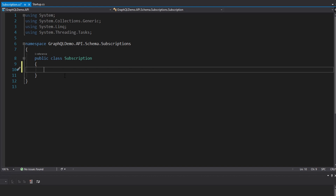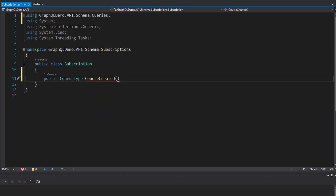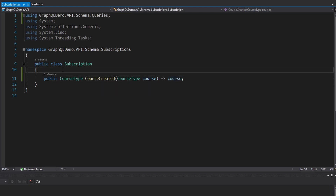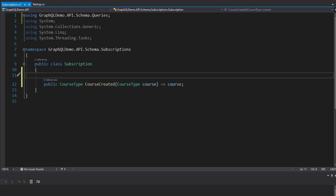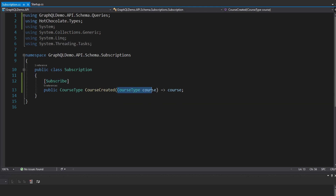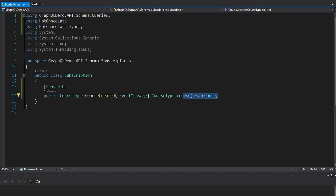Now let's head over to our subscription type and set up our first event that we can subscribe to. I want my client to receive a notification whenever a course is created. So we're going to have a method on our subscription type where the client will receive the course type whenever a course is created. We're going to raise this event with the course that was created and just return the created course. We need to mark this with a subscribe attribute, part of Hot Chocolate, and the course type that gets passed in is part of the event message, so we'll specify an attribute for that as well.